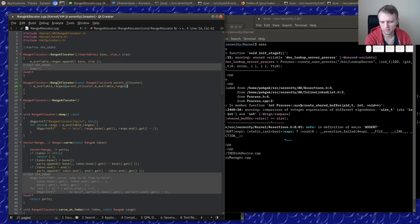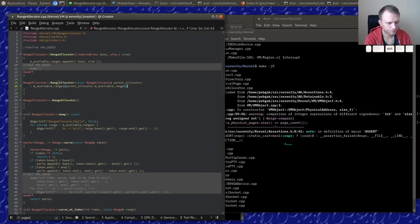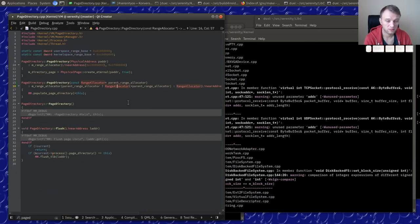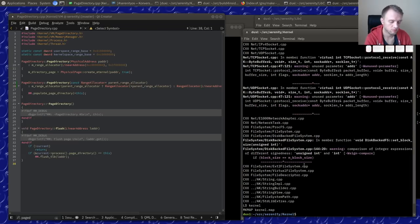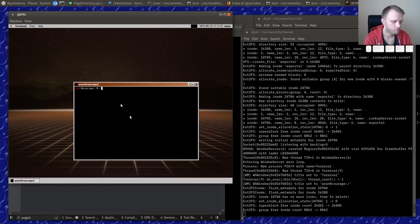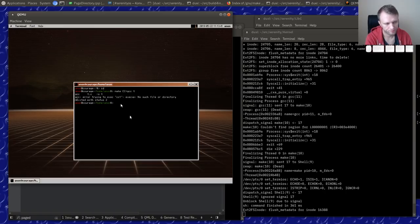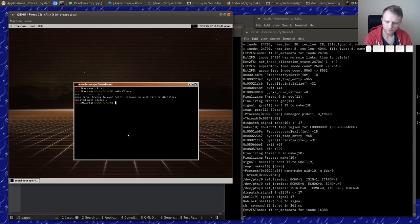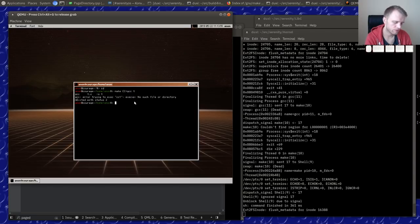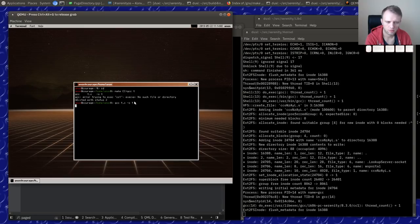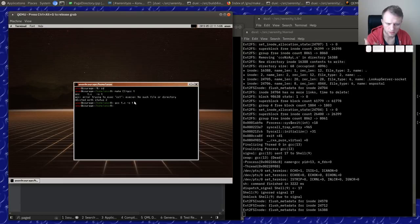Moving forward — I still don't know what this `m` thing is about but at least we're exiting. `Error: trying to exec cc1, message file directory, message file directory`. But what if I just do it myself? That works just like it normally would, but for some reason make doesn't figure that out.